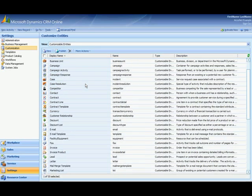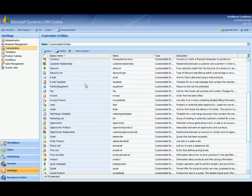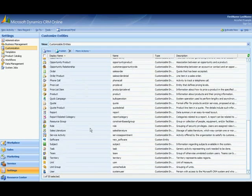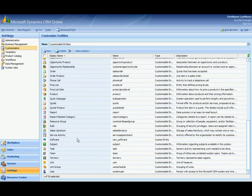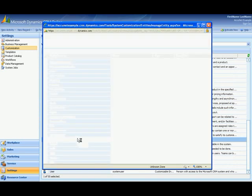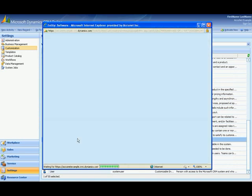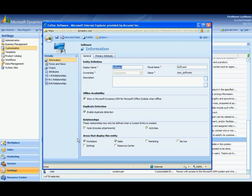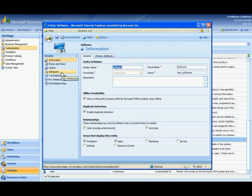Now I want to add a field to the software entity so let me find software. Double click this to open it up and here is where I can modify and add items to the software entity. So what I need to first do is create that field and in CRM fields are called attributes. So I go to attributes.